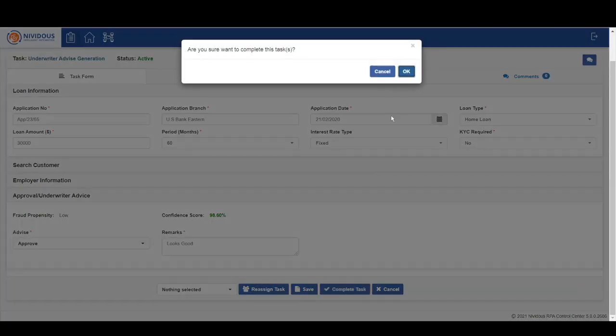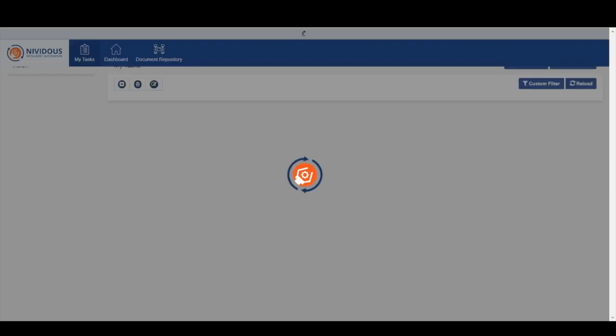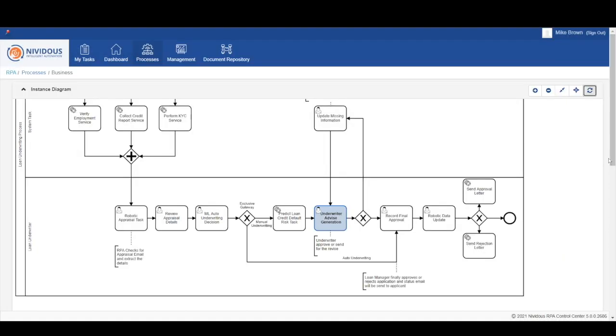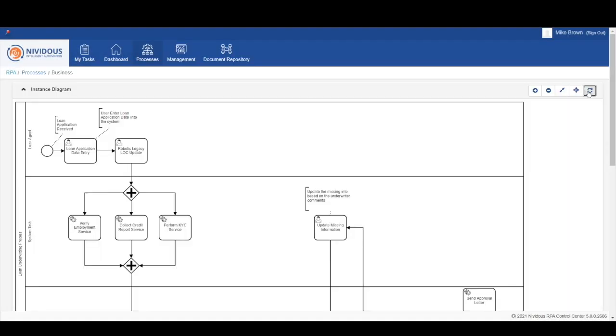Michael, the loan underwriter, is going to approve this task and pass the application to the next step of the process.